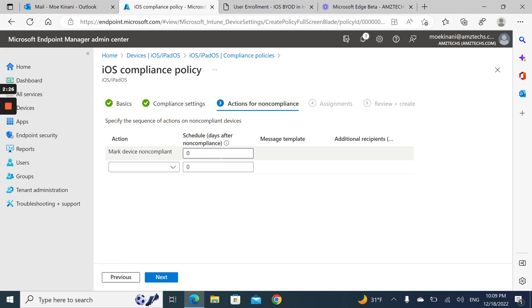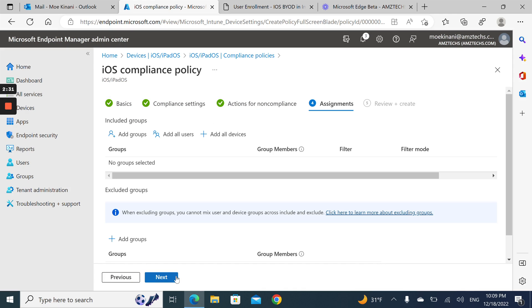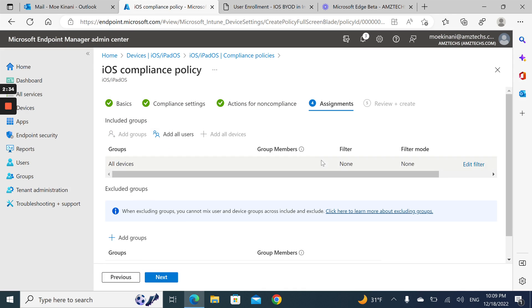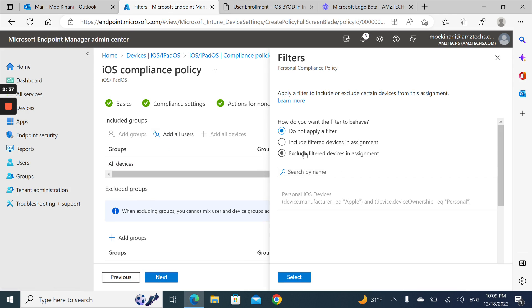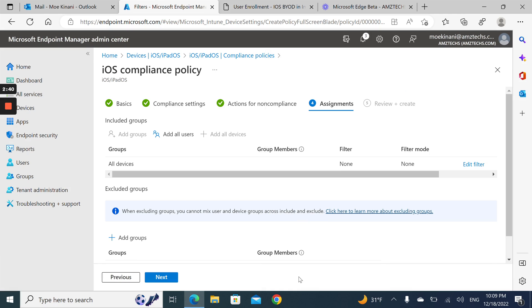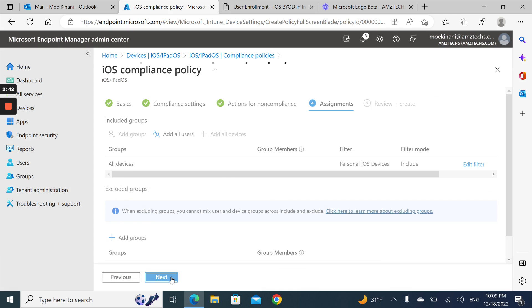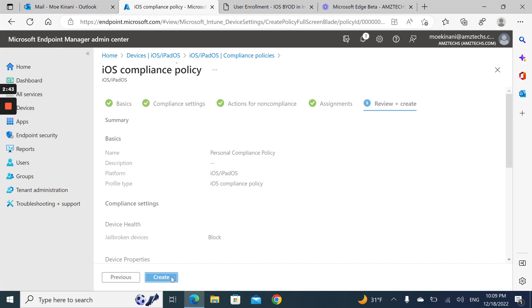Go next. Mark the device non-compliant immediately, then go next. I'll assign it to all devices and put the filter that I just made. Select, go next, then create.